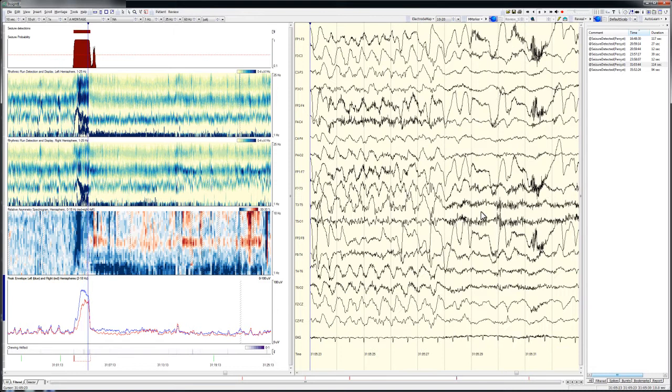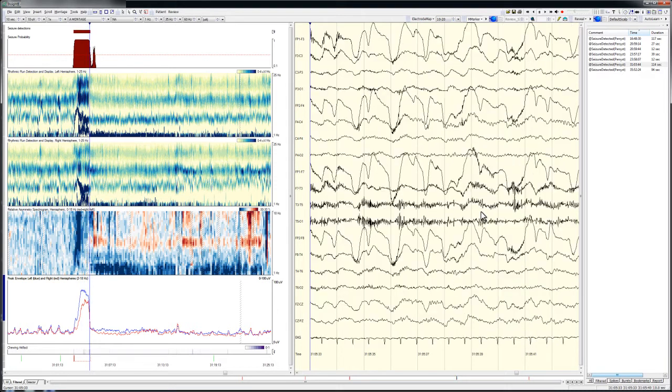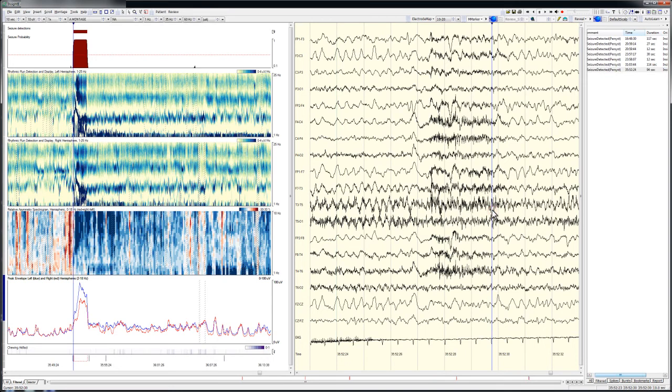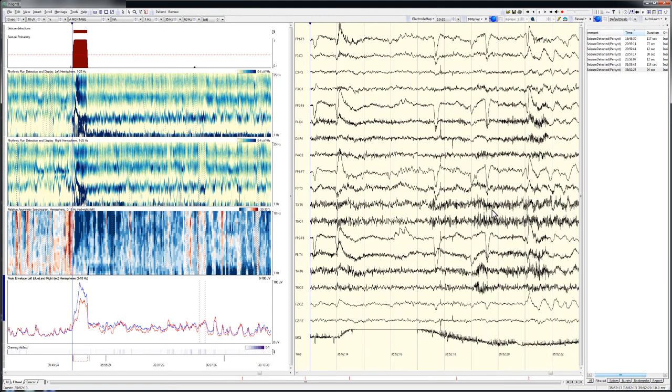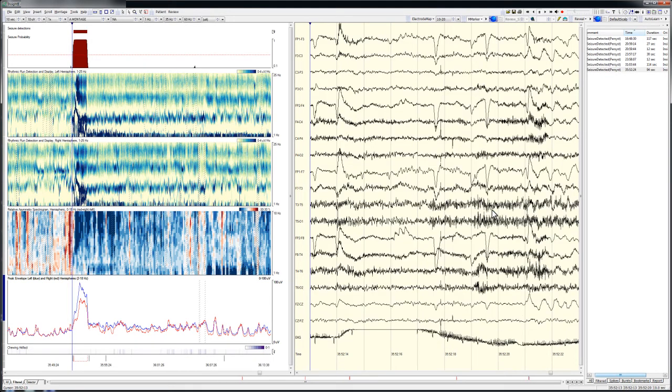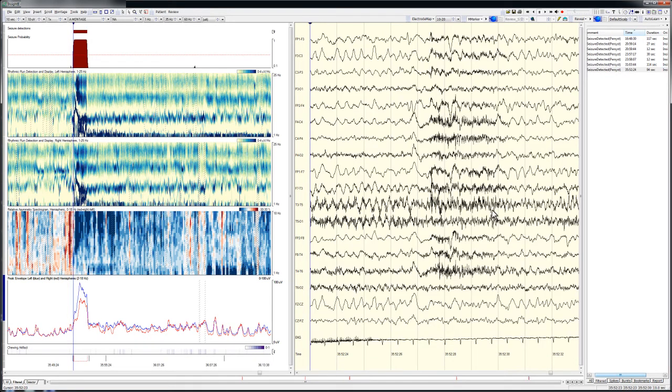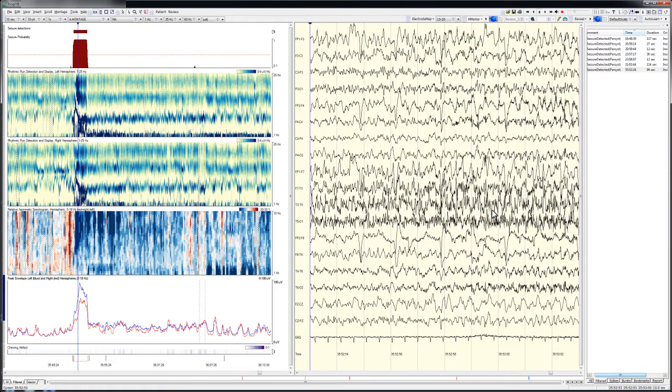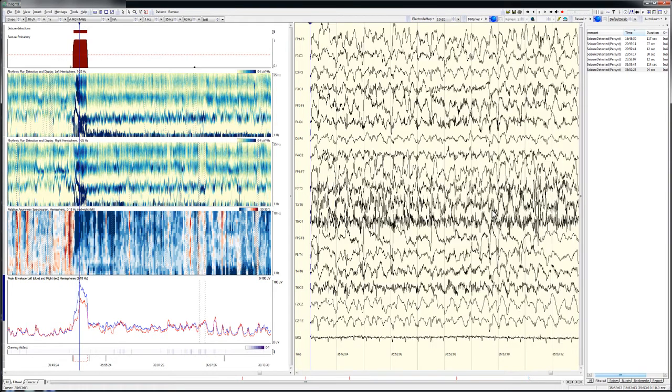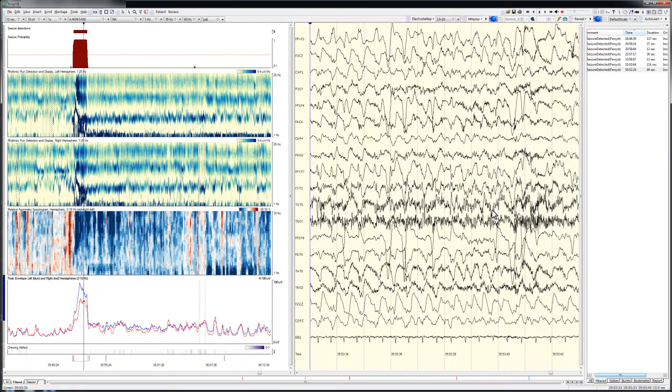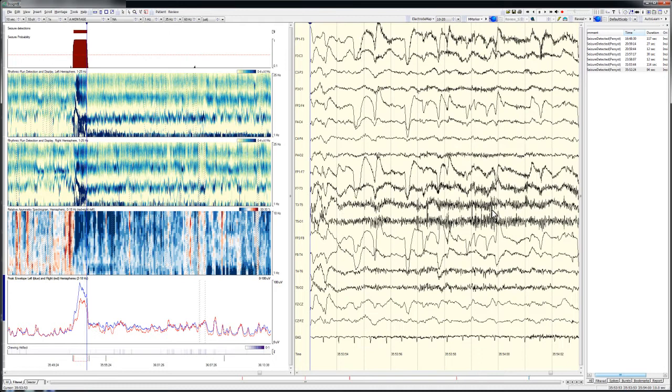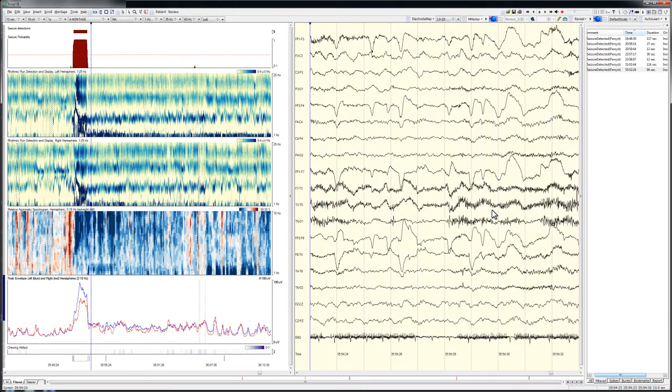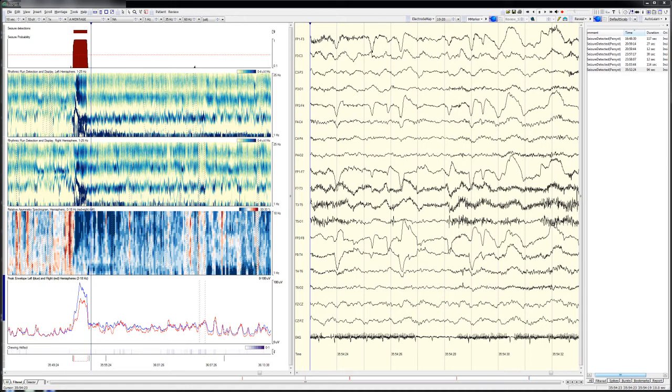This level of accuracy is commonly seen with Persist's latest generation seizure detector. The algorithm is much more accurate than previous generations of detector software. The false positive rate is very low, usually only one or two per day in adults and school-aged children undergoing EMU evaluation. The detector's ability to correctly mark real seizures is also much improved compared to prior generations. In Persist's internal testing on a large set of prolonged EEGs, the detector correctly marked, on average, about 90% of all seizures.